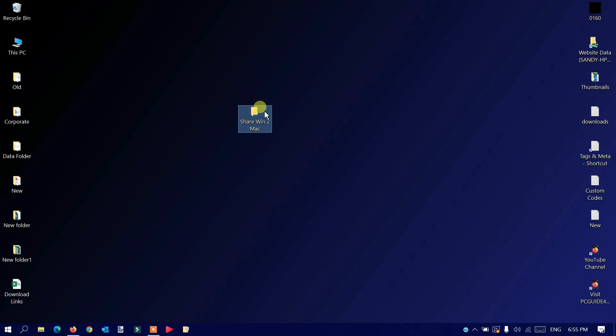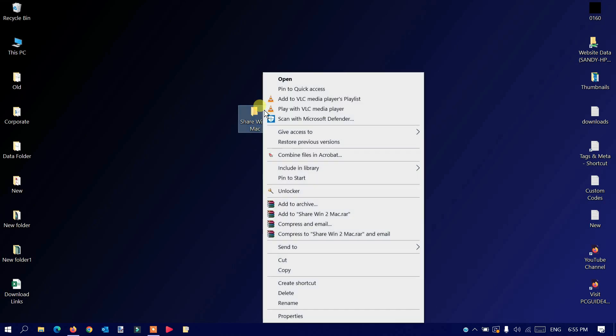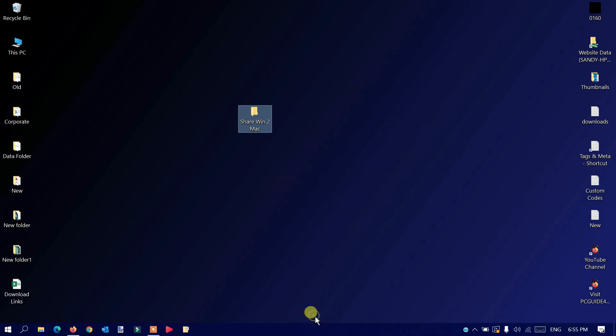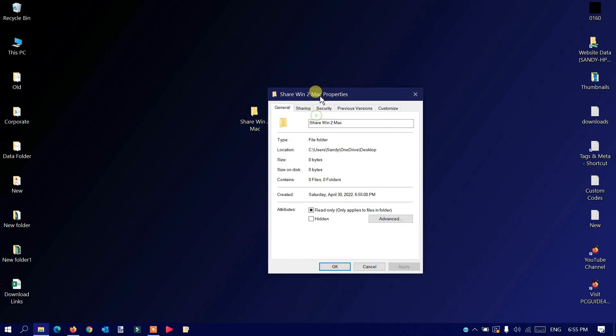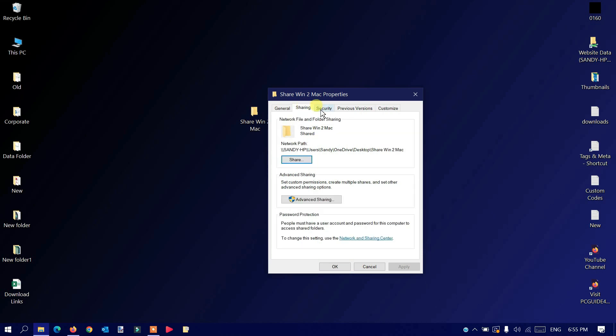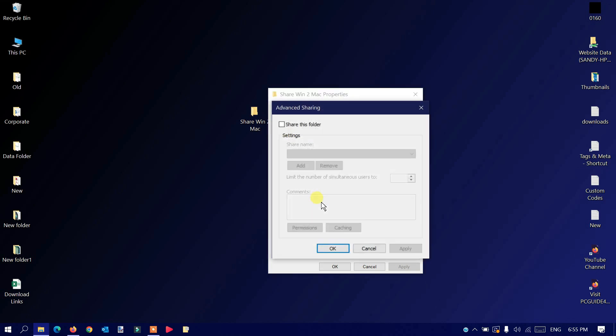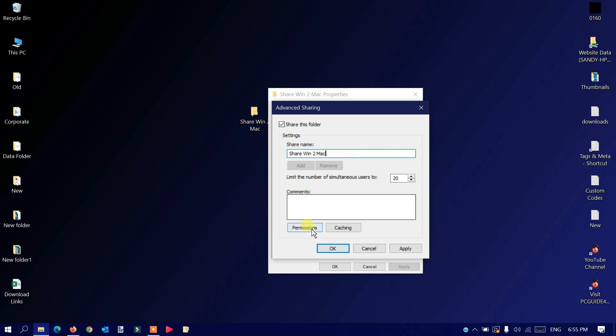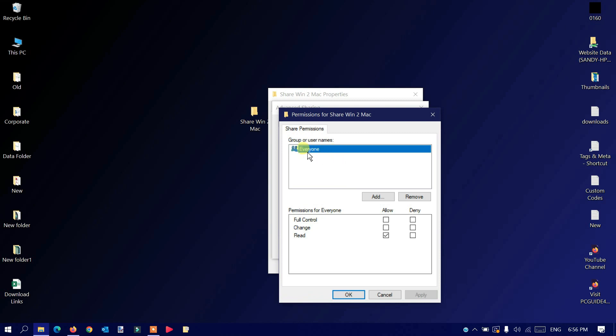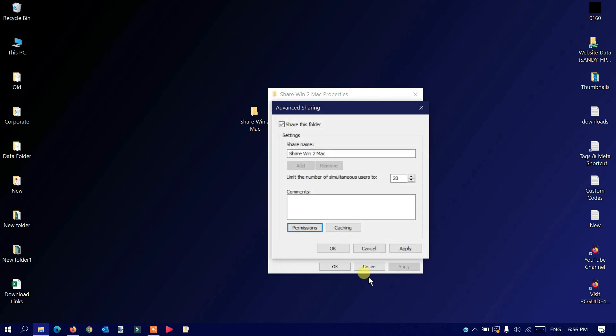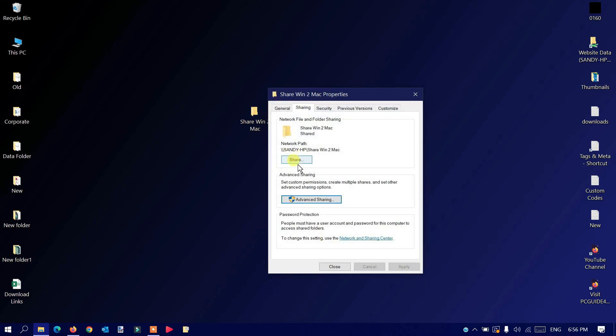Once the folder is created, or if you're using any existing folder, right-click on it and go to Properties. Go to the Sharing tab and click on it. Now go to Advanced Settings, click Advanced Sharing, and check the box that says 'Share this folder.' The name is the same that we provided. Go to Permissions.